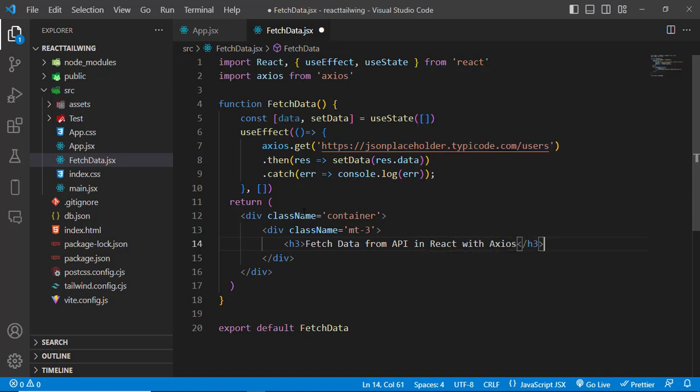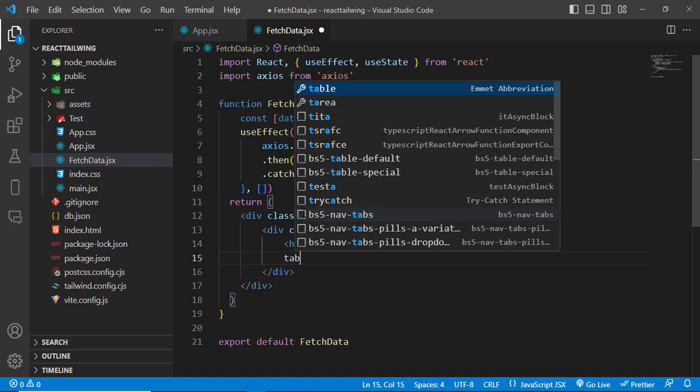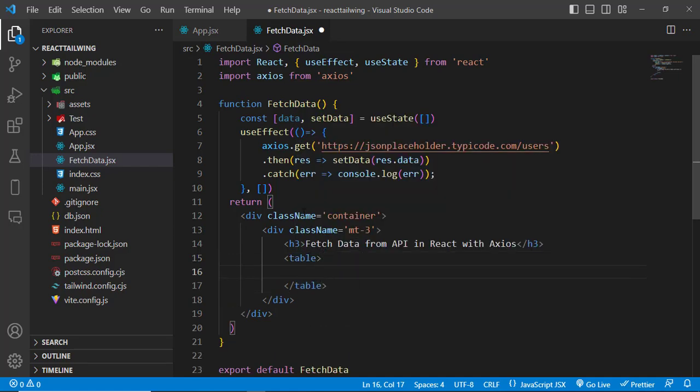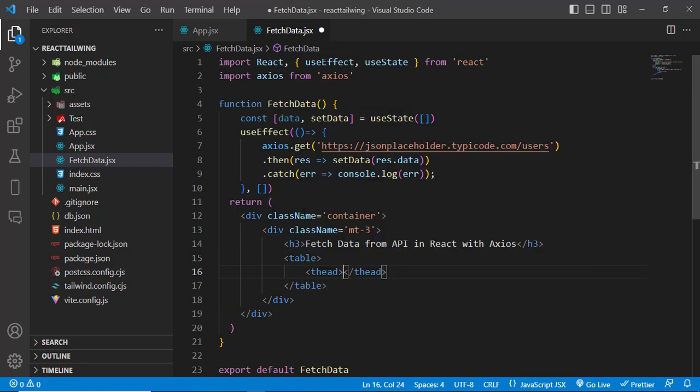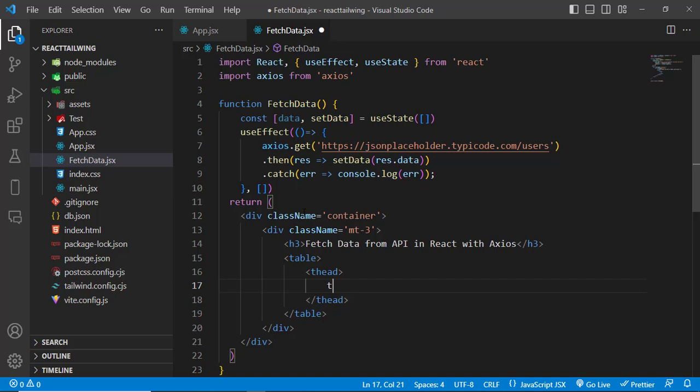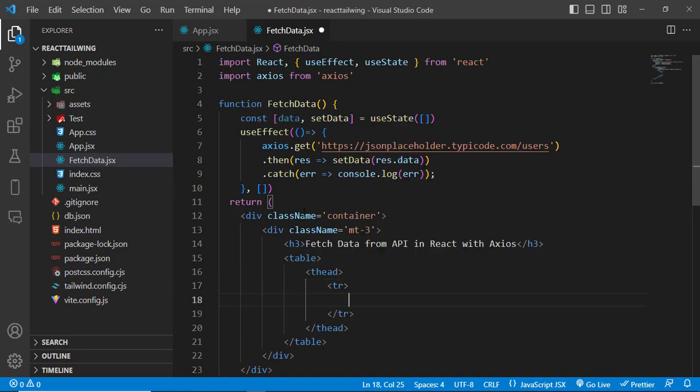Now let's create our table. Inside the table, let's create thead. Inside that, table row, th. The first thing we should implement is the header.